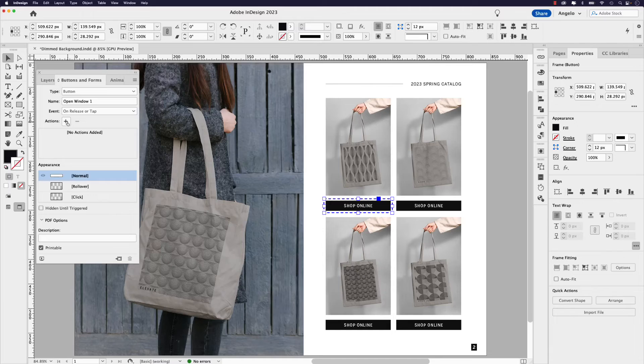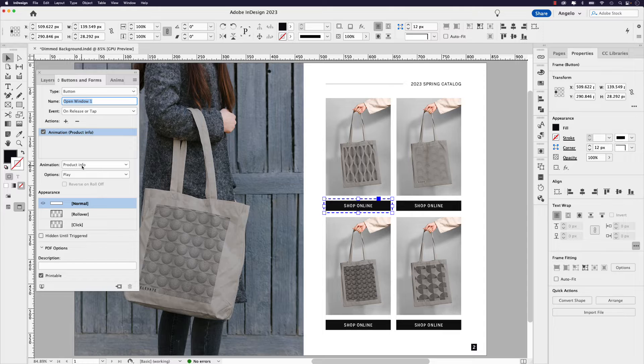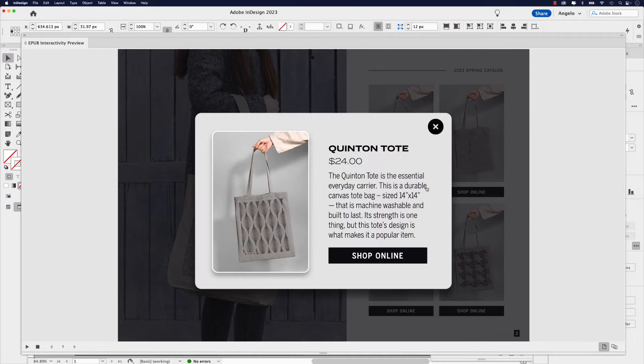A cool trick when creating interactive pop-ups in Adobe InDesign is adding a subtle dark background. This tip will help you add emphasis to the product or information that you're highlighting in a pop-up window. In this video, I'll show you how to create a button that triggers animation to open and close a pop-up window, as well as a dimmed background at the same time. So let's jump right into this video and start creating.